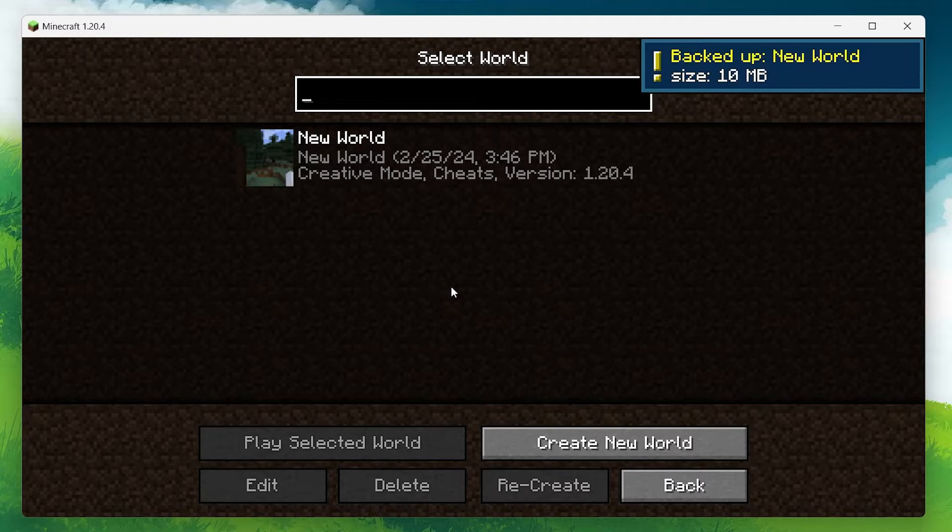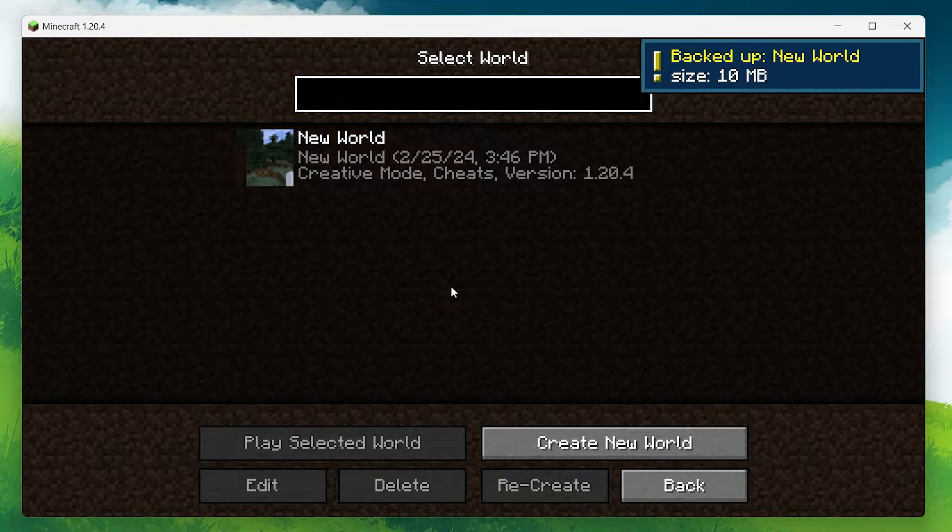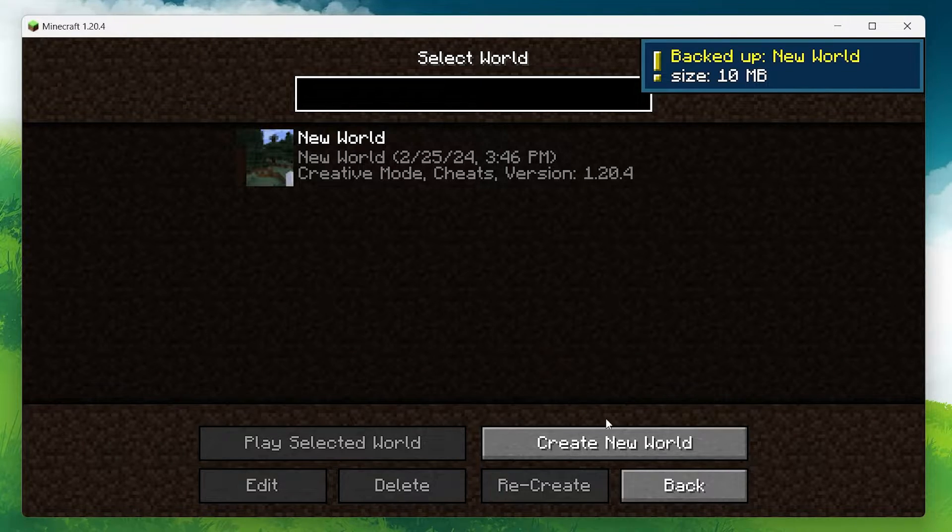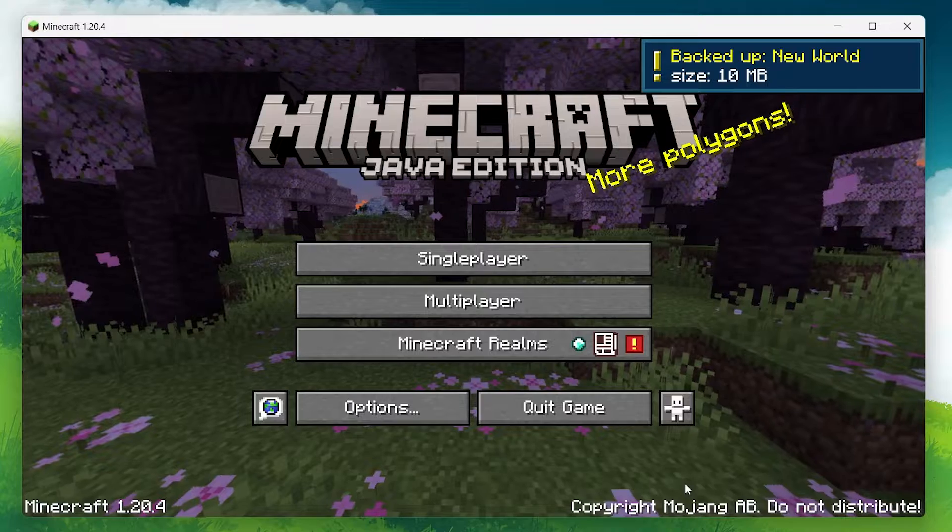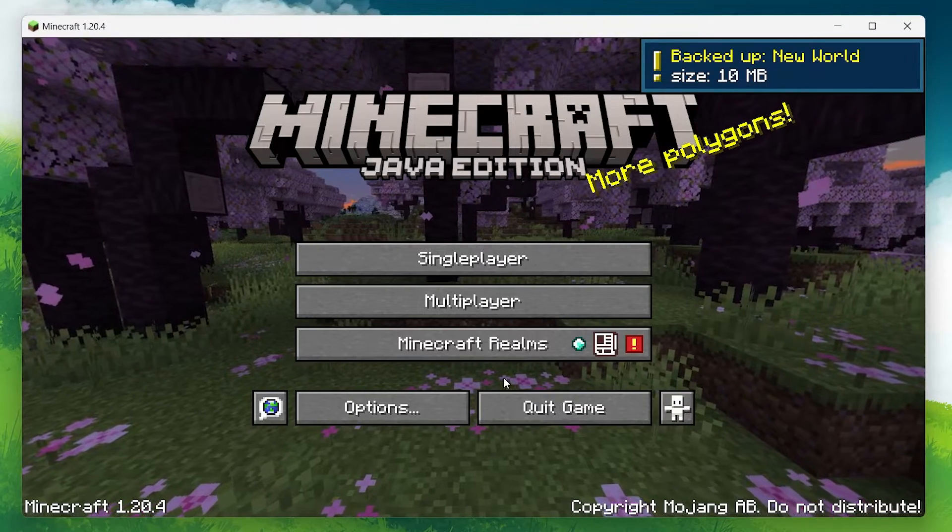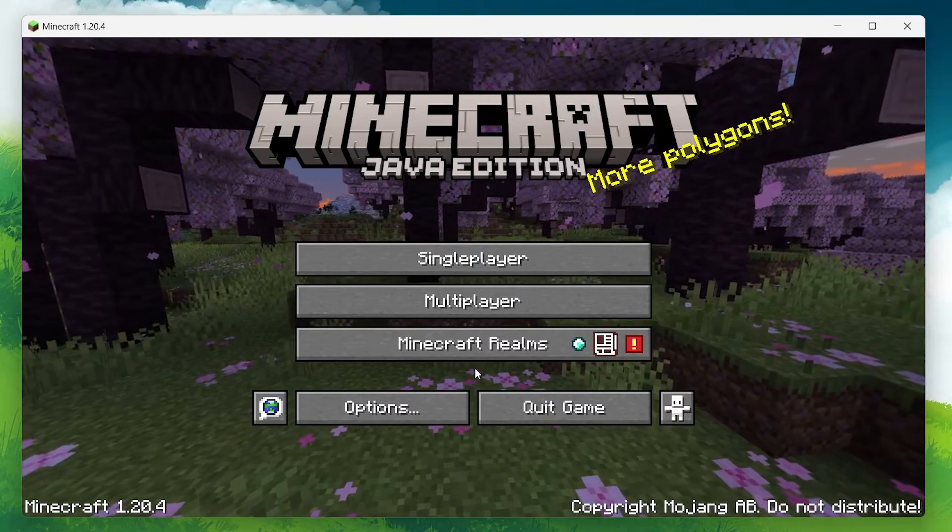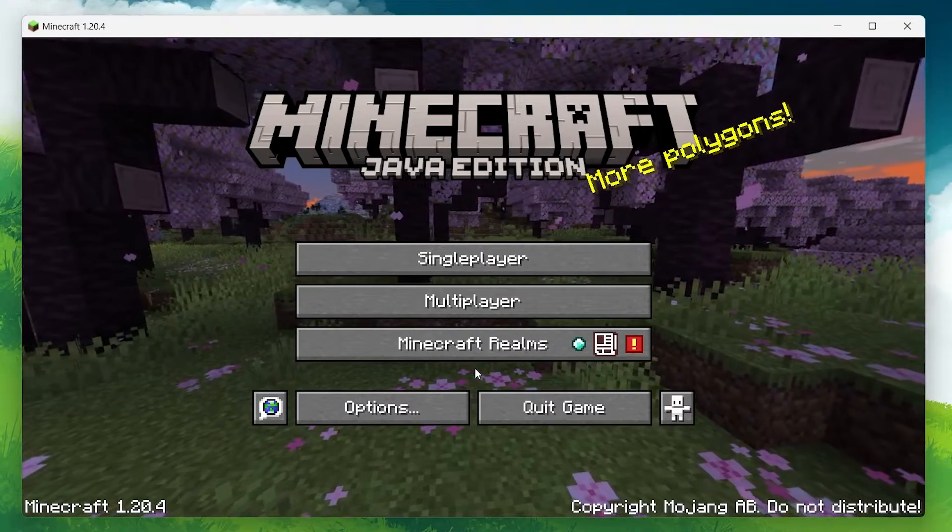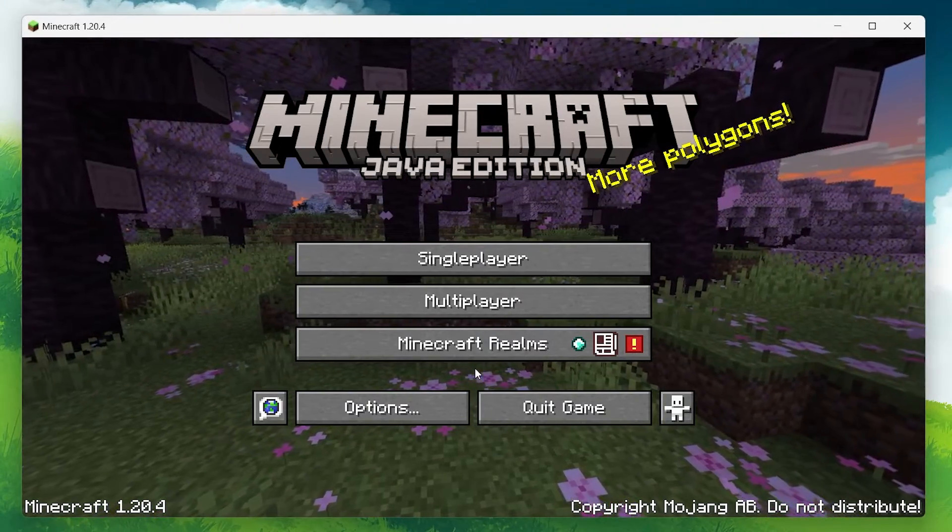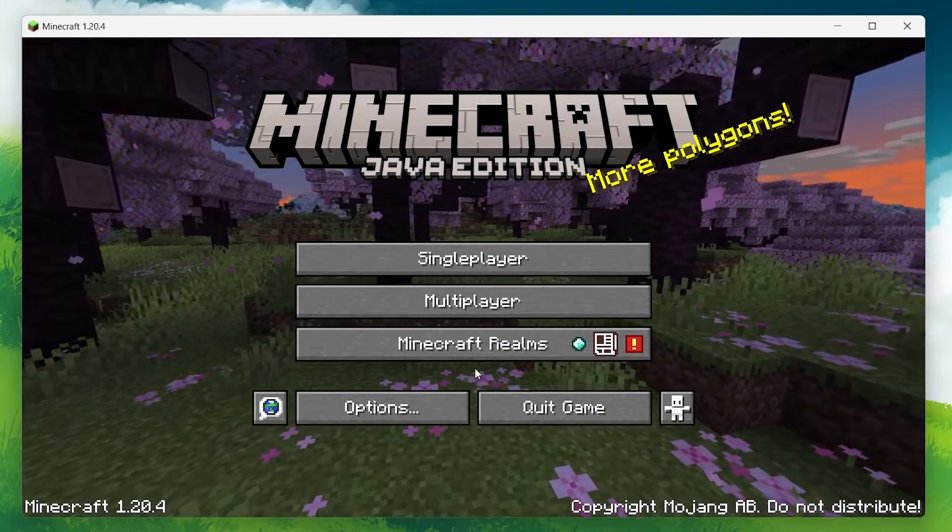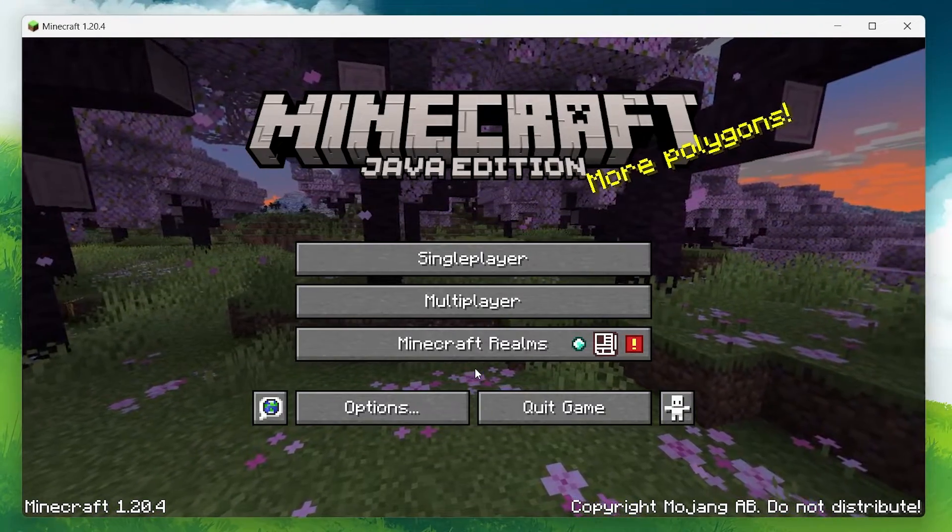The game will instantly create a backup for your selected world. Keep in mind that the size of your backup depends on how much time you've spent in the world. The more elaborate your world, the larger the backup file.